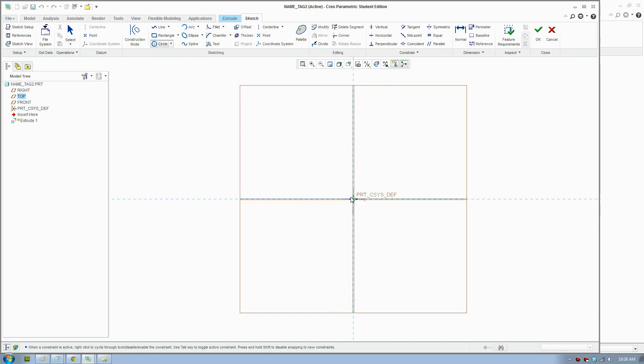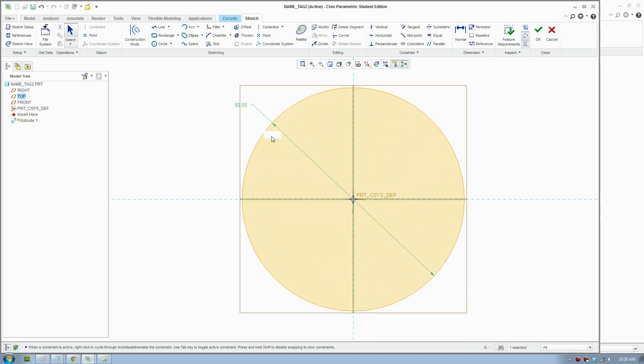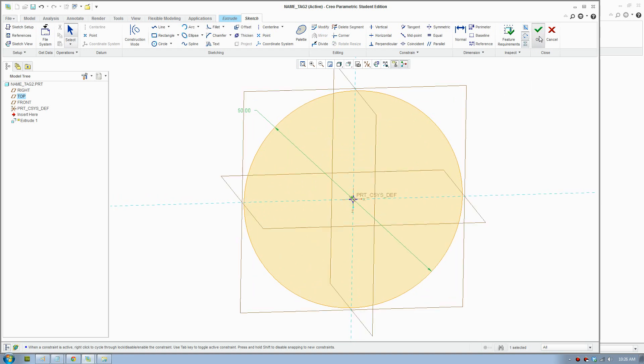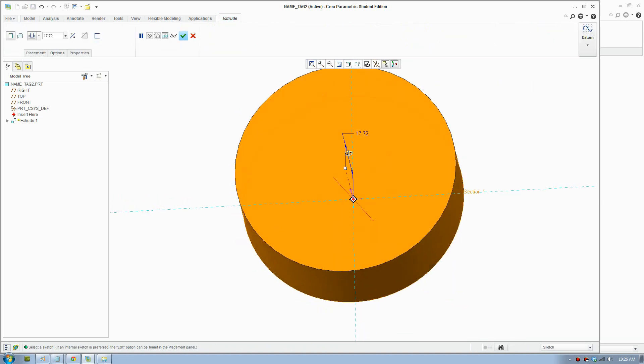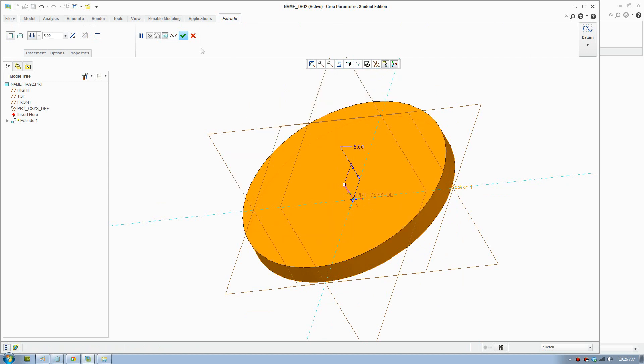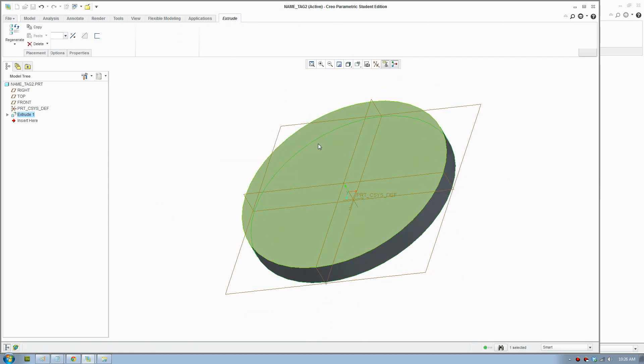I'll make my name tag about 50mm diameter and click OK. The thickness will make it about 5mm and accept.